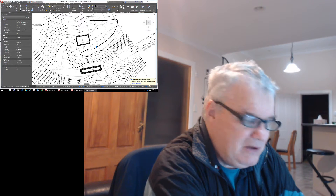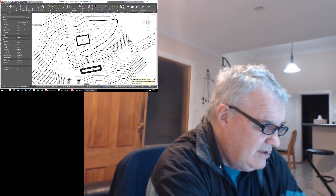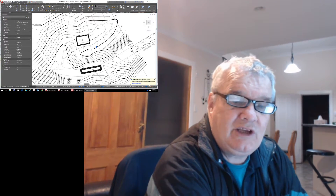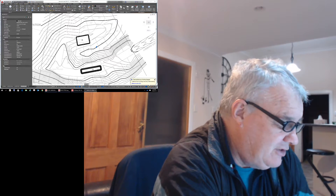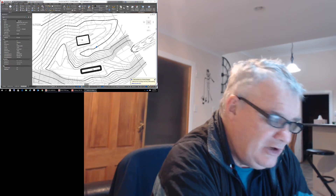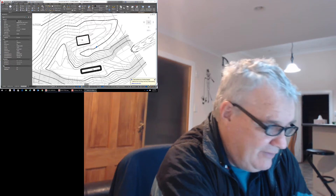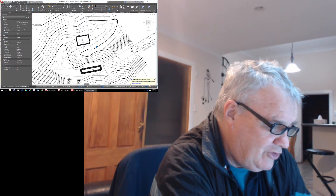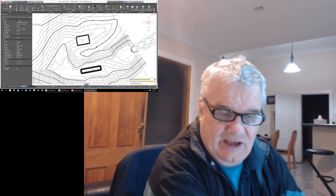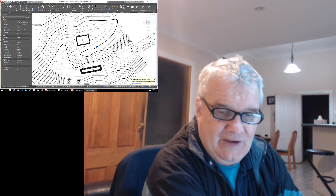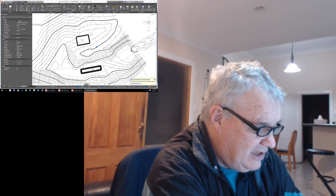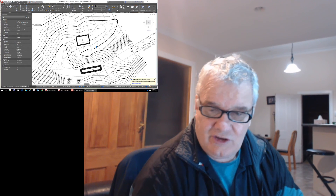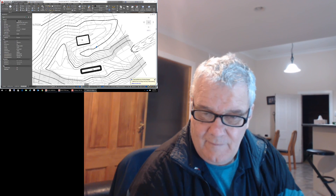I think we've pretty much got that plan nailed in terms of what we can do with it and where we're going. I don't think there's too much more learning to be had from there, although I will have a look at the labelling of those contours. Just remember that labelling stuff out of 12D probably needs to be set to 'by layer'. We'll see you next time.